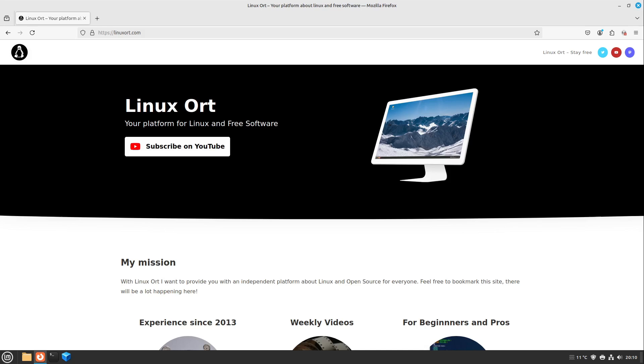Linux and all this free software behind it is free to the general public and everyone can participate in it. And even if you want, you can also create your own Linux. And anyone who has ever dealt with the topic of Linux also knows that there are many, many different Linux distributions. So to say different types of Linux, because everyone can do everything and everyone can share everything.